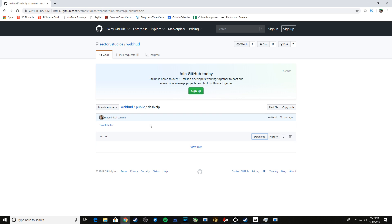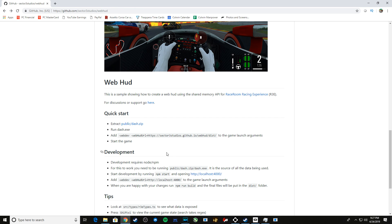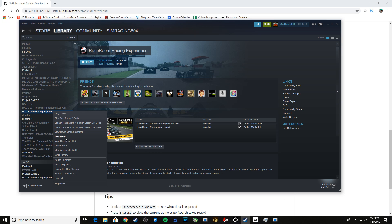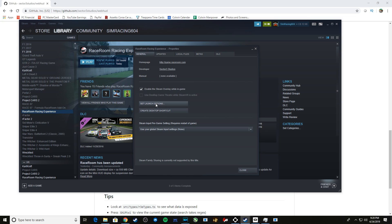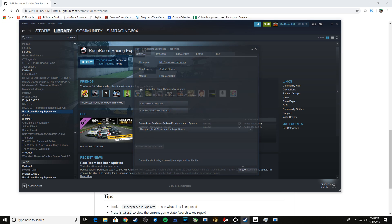One more thing: go back to GitHub and this webHUD line here — just copy that with Ctrl+C. Then go to your Steam, right-click Race Room Racing Experience, choose Properties, and under General about halfway down you'll see Set Launch Options. Do Ctrl+V to paste what you just copied. Close and you're good to go.